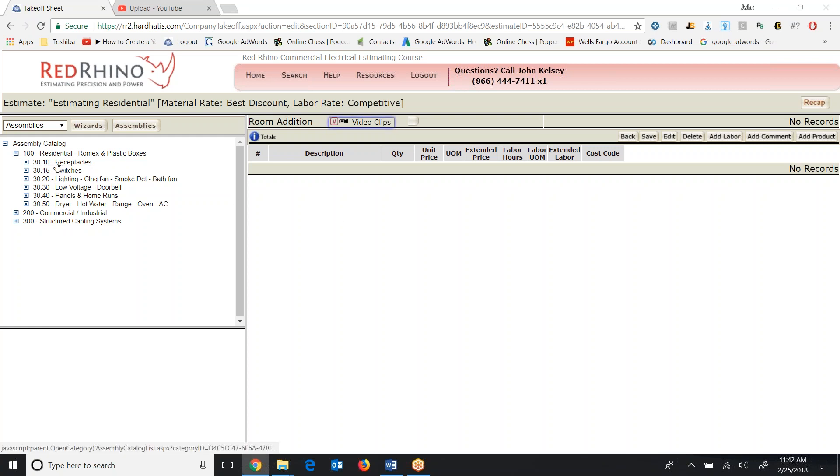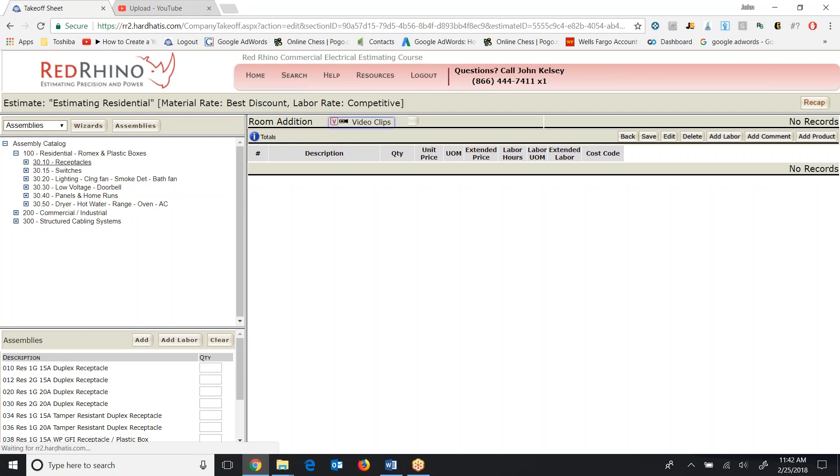I'm just going to open up receptacles here. I click on it and it populates assemblies at the bottom. I won't read all these off. My purpose in this is just to show you where they are so you can learn about how to use them. But let me just explain. Since we have pre-built assemblies in Red Rhino, then what I could do is just go to the blueprints or drawings and I could count all the 15 amp receptacles and I'd come here and put them in as an assembly.